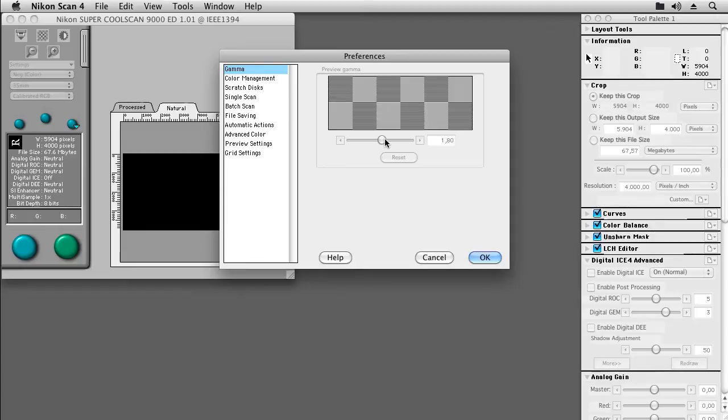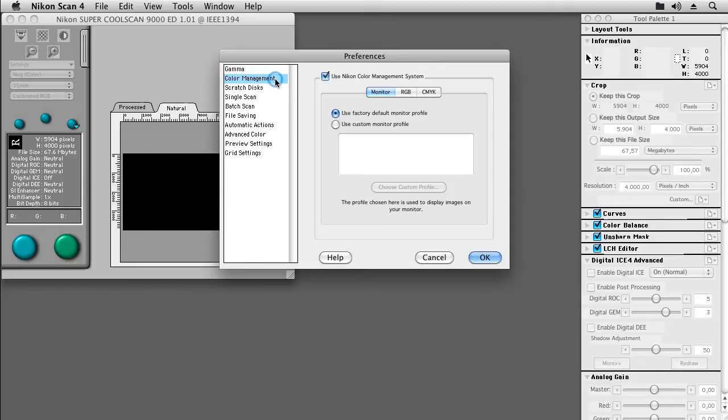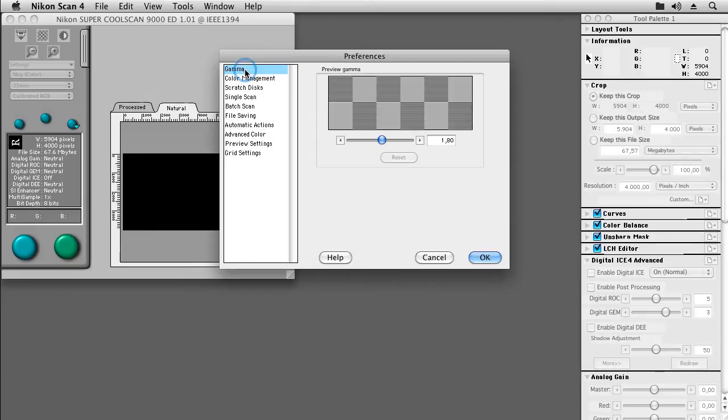In order to be able to do so we first need to disable the Nikon Color Management System. Changing back to the gamma tab we find that gamma is now editable and that we can set this to 1.